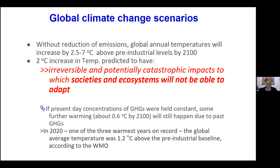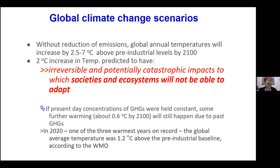In fact, the baseline is that 1.5 degrees centigrade by 2040 should be the safer level that we should allow temperature to increase. And yet there is already a concern about 2 degrees centigrade. A 2 degrees centigrade increase in temperature is predicted to bring irreversible and potentially catastrophic impacts which societies as well as ecosystems would not be able to adapt to.